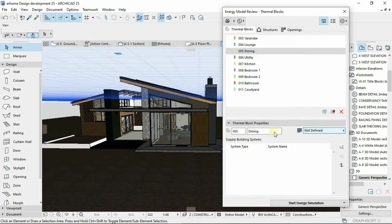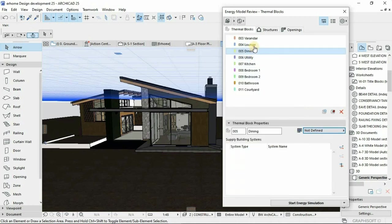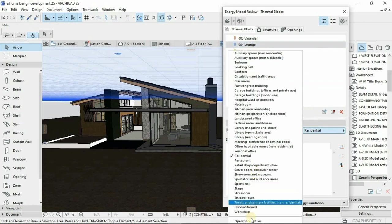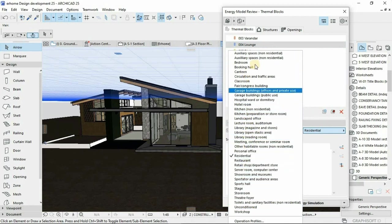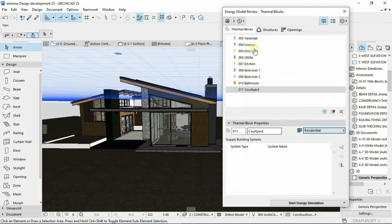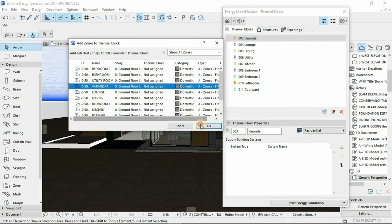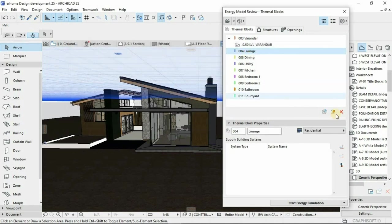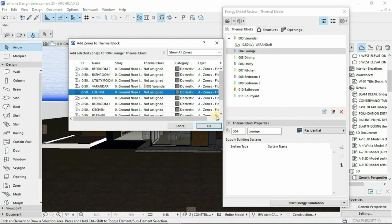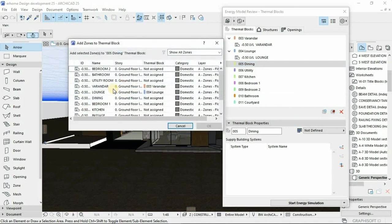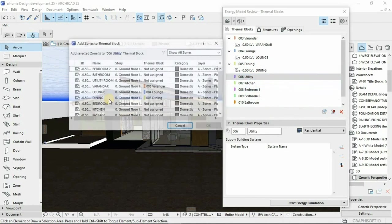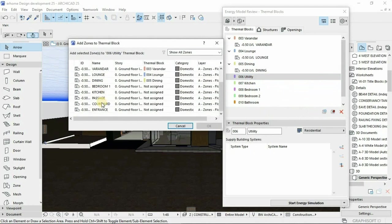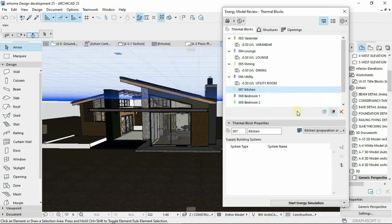Before you run the EcoDesigner simulation, you need to prepare by creating new thermal blocks. You create a new thermal block for dining, create a thermal block for spaces that incorporate your house. All of the zones—your space planning—you bring your zones here. Then after you bring your zones, you assign them.